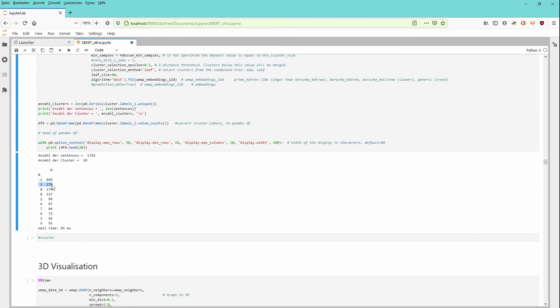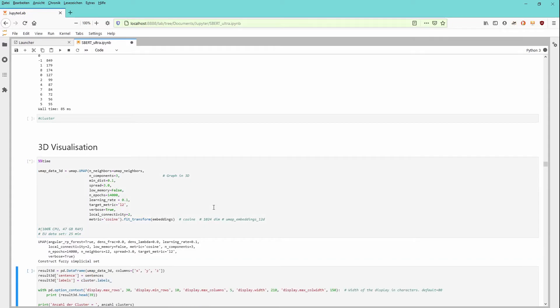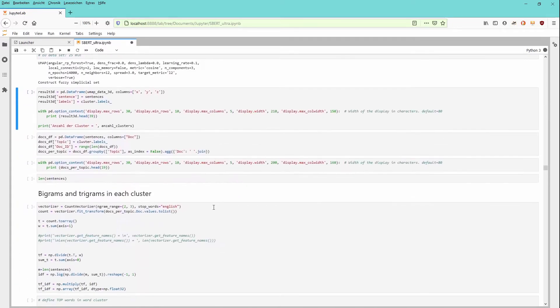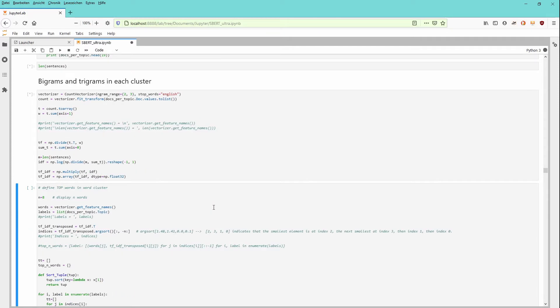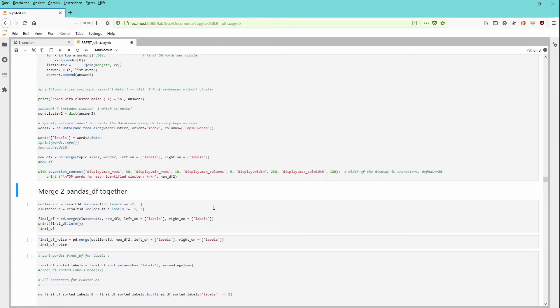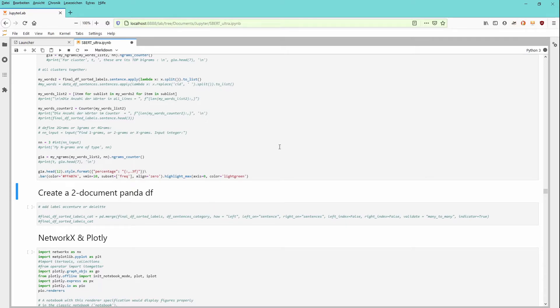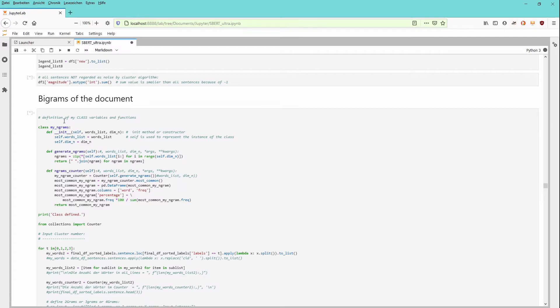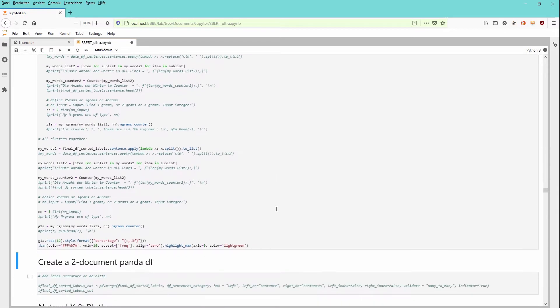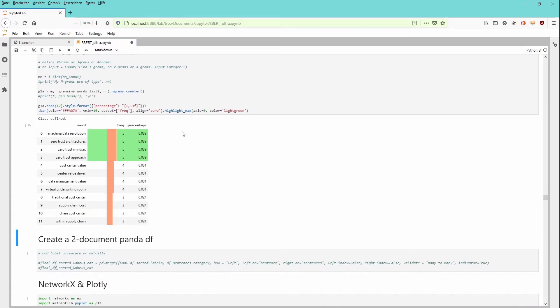And then you apply UMAP again because we want to have a three-dimensional visualization of our sentence embedding model. Here you do a little bit of bigrams and trigrams for each cluster. You merge some panda operations I have shown you in detail in the other videos already. We can have a look at the bigrams of the document. That's maybe of importance that you have an interim check if the document has been processed according to your ideas.